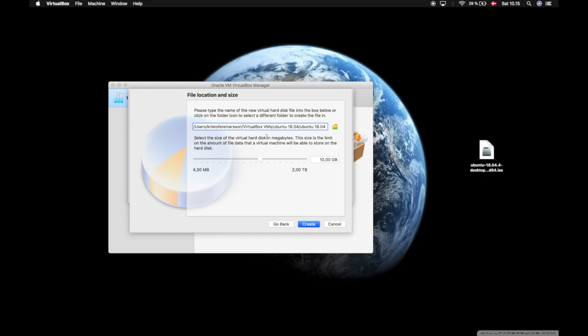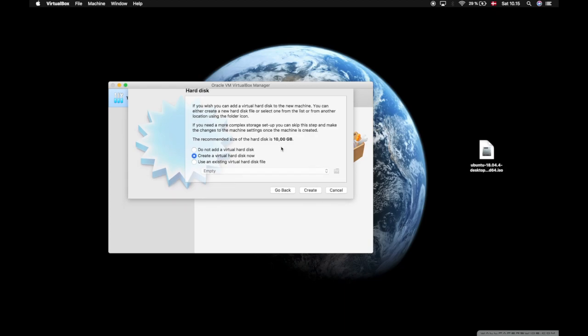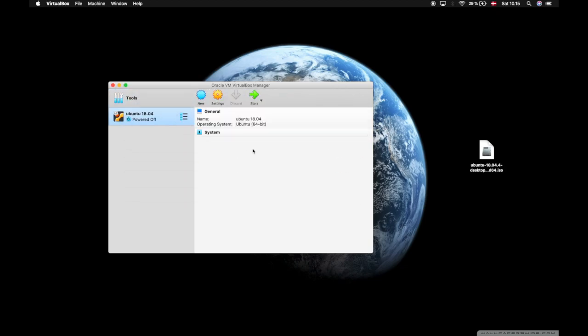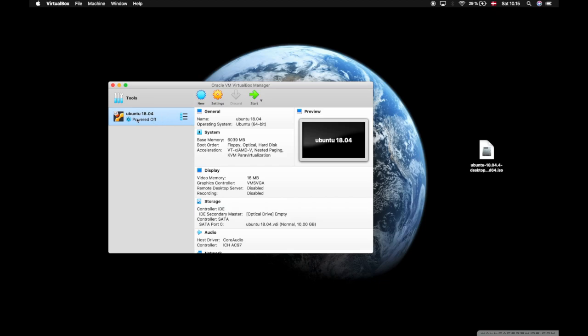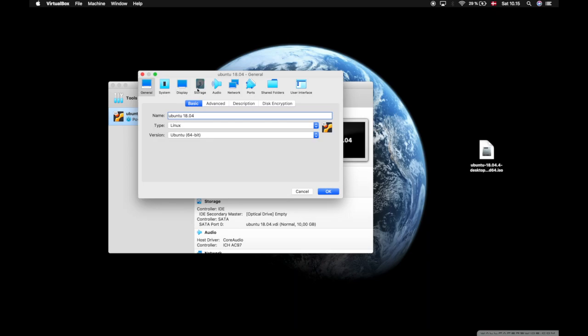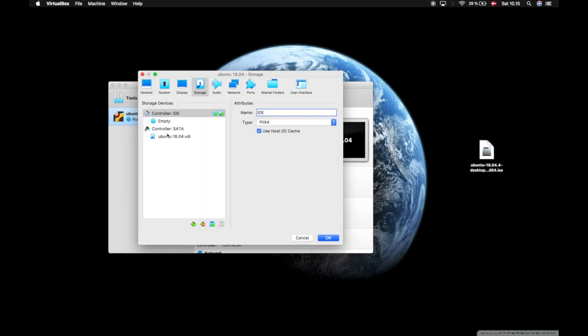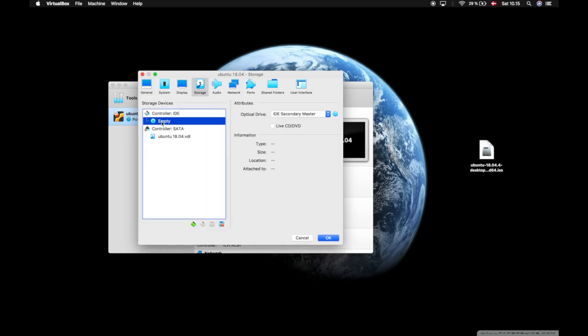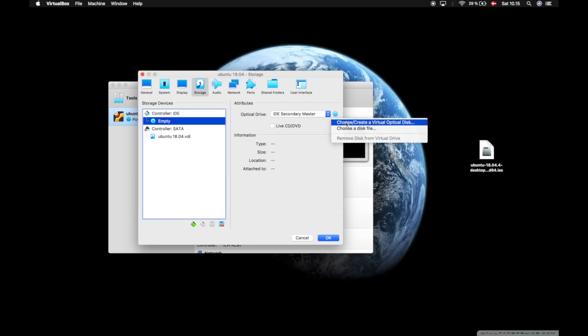Here I'm just going to go with these settings, and now we have the virtual machine. The first thing I'm going to do is go into settings before I start it up. Going to storage, press on the empty disk and on the little disk icon at the right, and then press choose virtual optical disk.